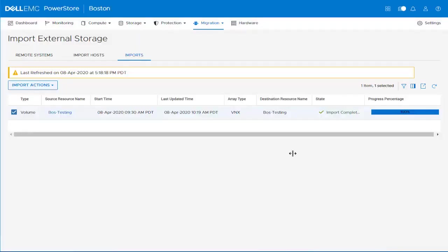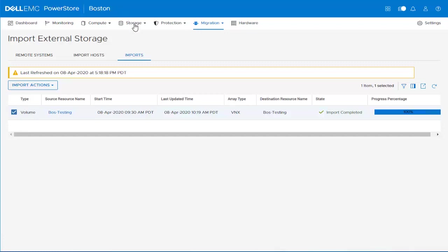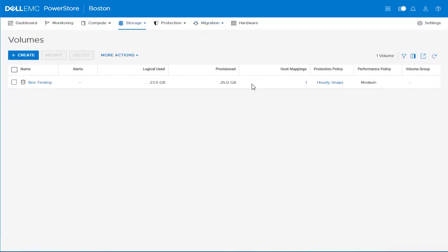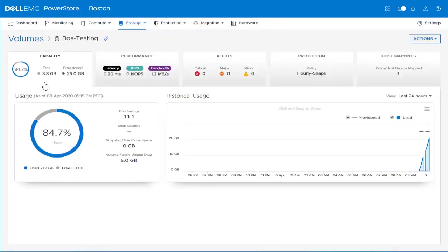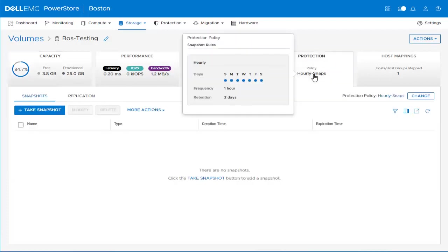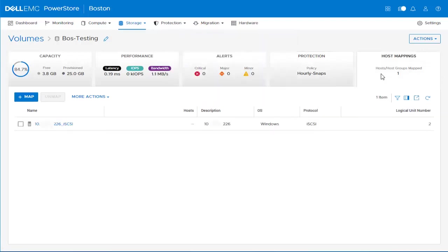Now we can see that the state for the import session changes to Import Completed. We can proceed to confirm the details for the volume imported. We navigate to the Volumes page and click the name of the volume to see its properties. We can see the capacity. We can also see the Protection Policy that we had added as part of the import has been assigned to it. And lastly, we can see that the host was automatically mapped to the volume.